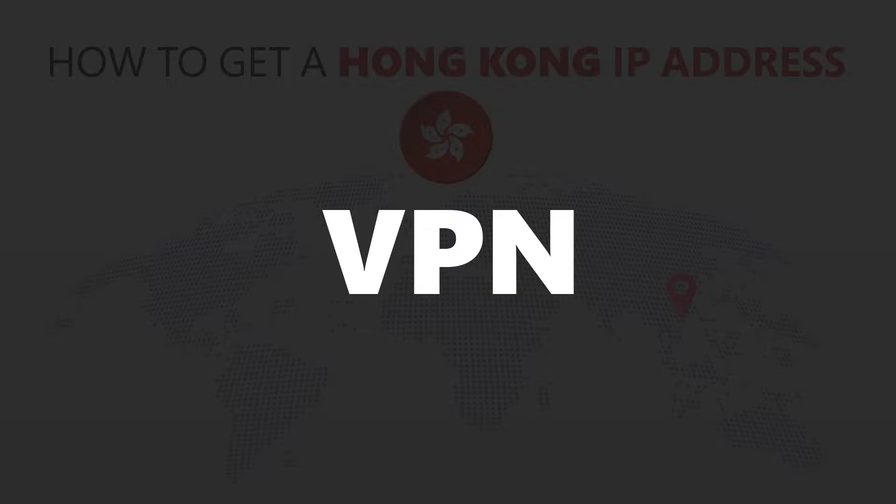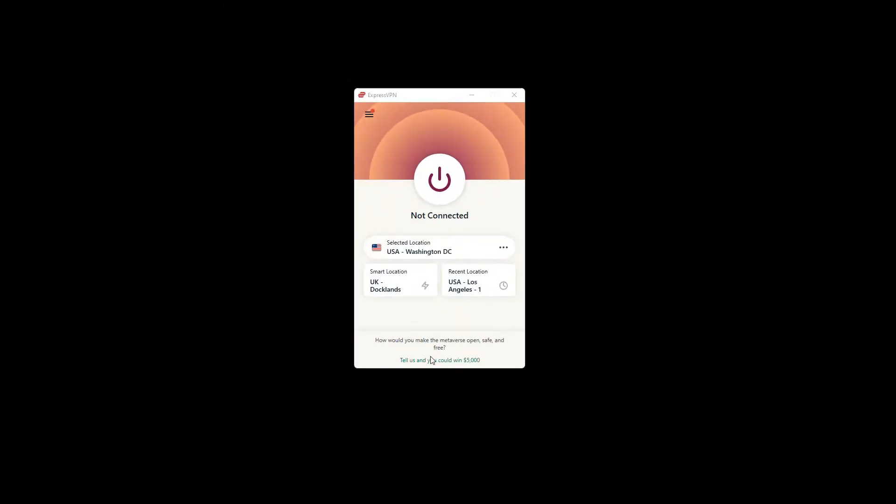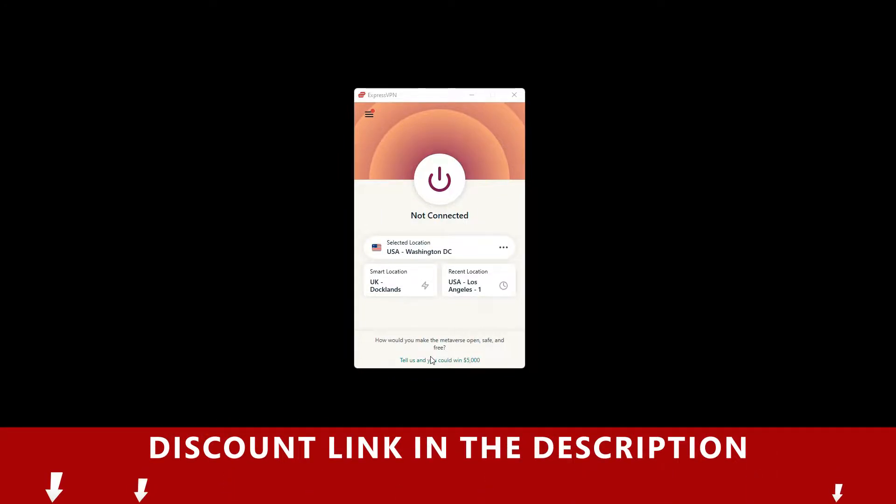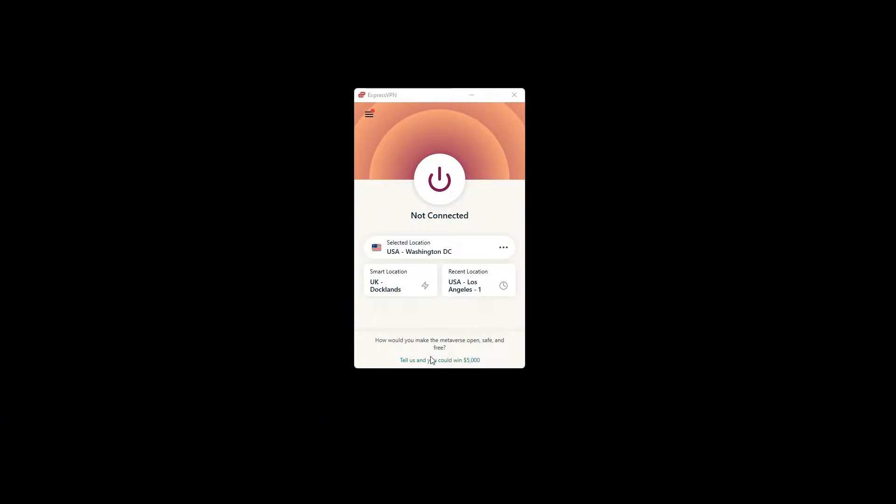For this video, I'm going to demonstrate using ExpressVPN. To get ExpressVPN, just click the link in the description. It will give you an exclusive discount.